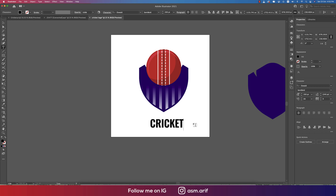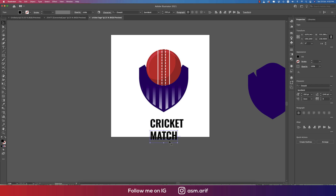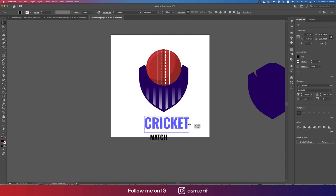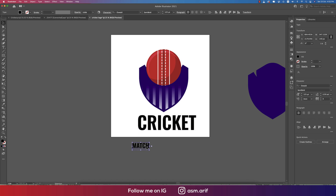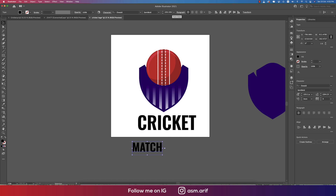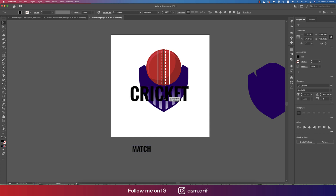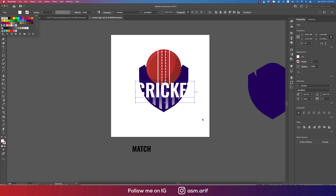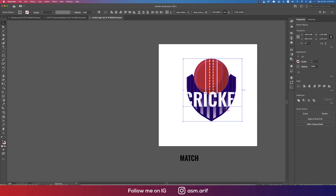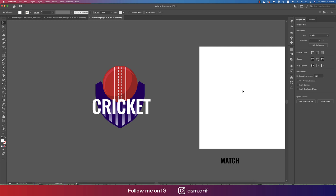Type 'Cricket' and 'Match'. Make the text smaller — about 1.6 times smaller — then make both lines the same font size. Apply 1.6 times scaling again. Place the text, set it to white color, or keep it aside from the artboard since it's white.